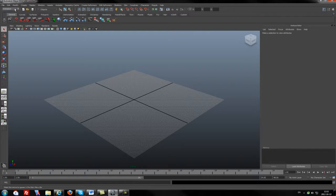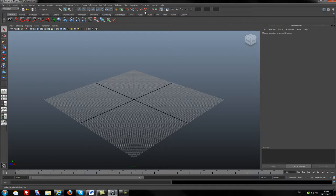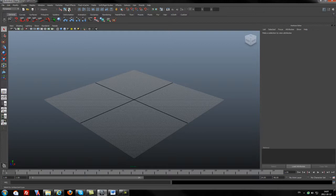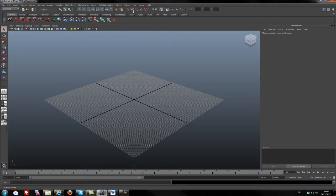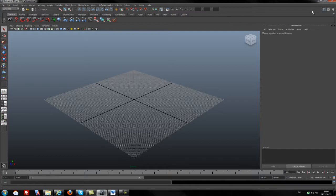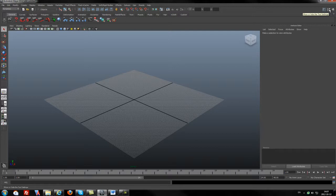The second line is the status line. In the status bar we have the menu selector here. Here we have scene icons, selection mode icons, selection masking, snapping, rendering and positioning. Here we have hiding icons for the attribute editor, tool settings, and layer editor.